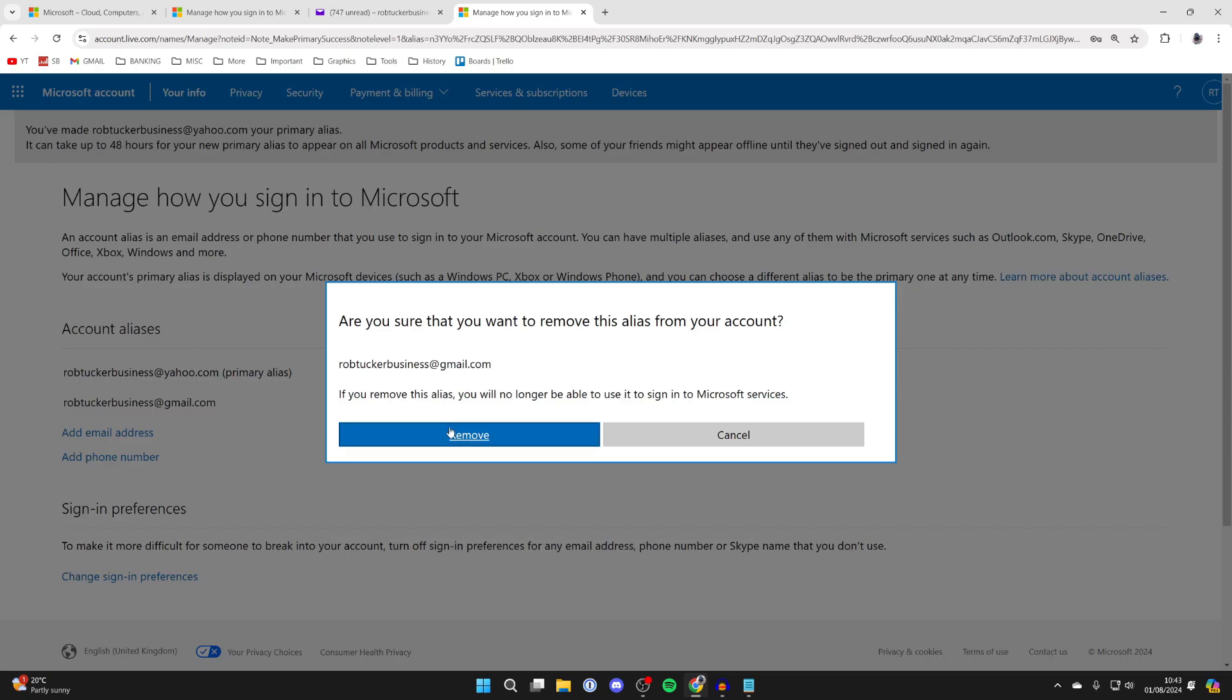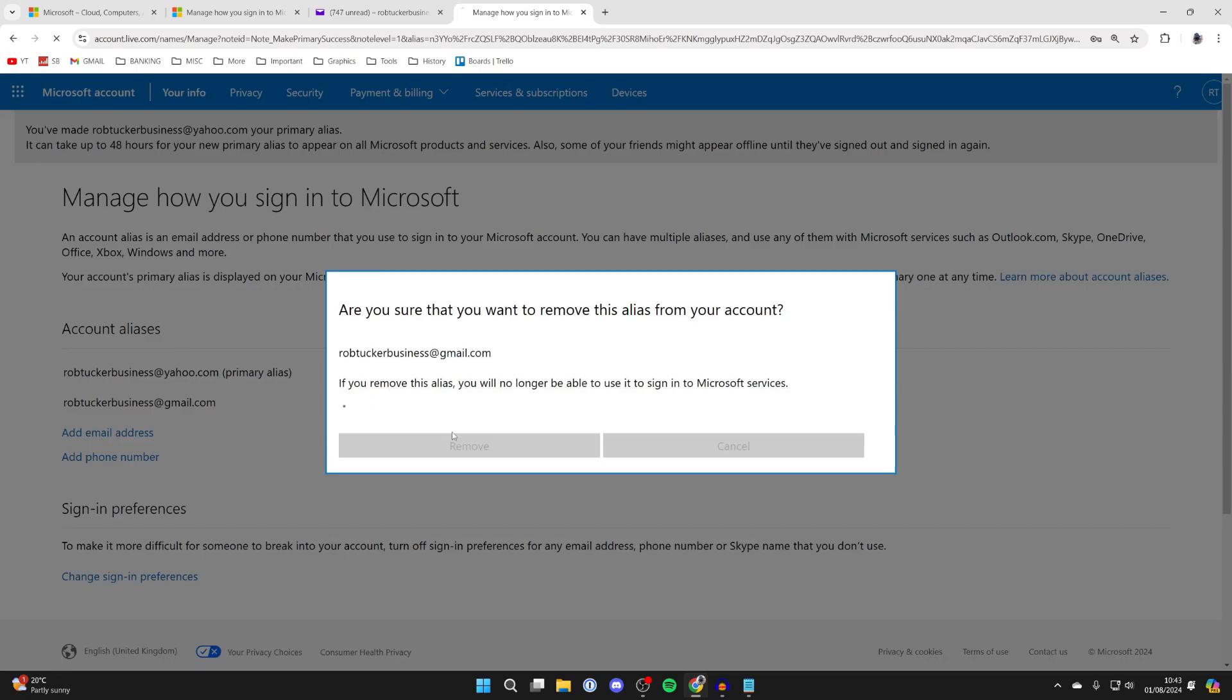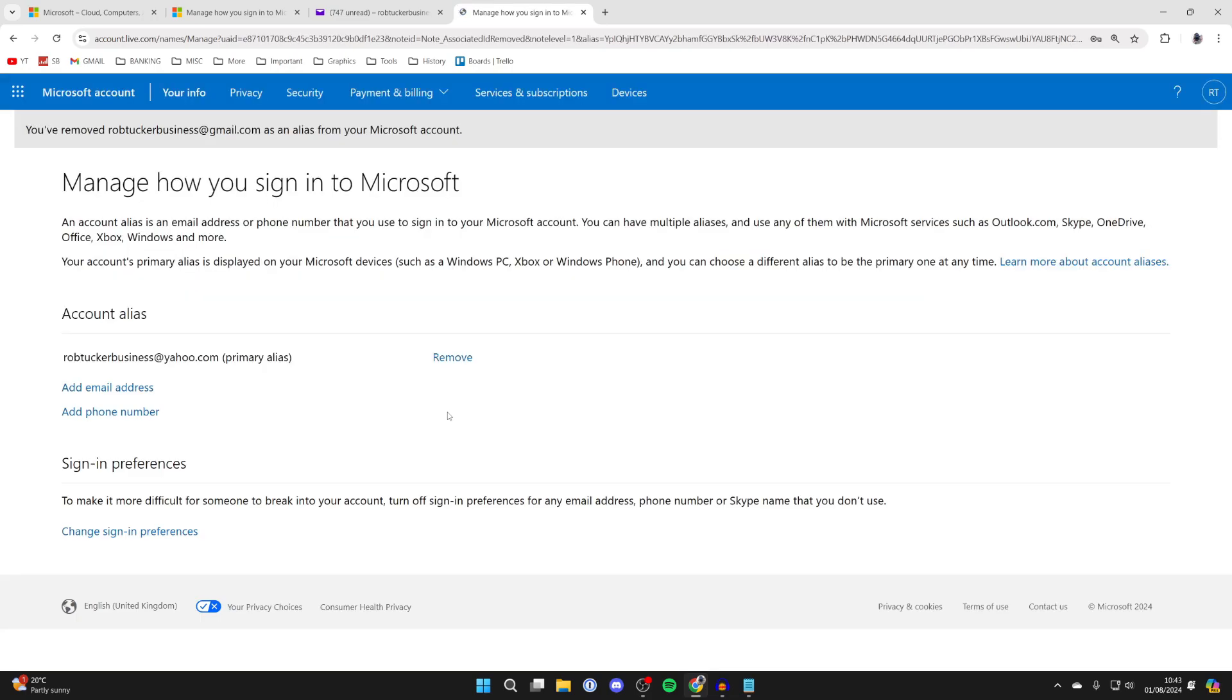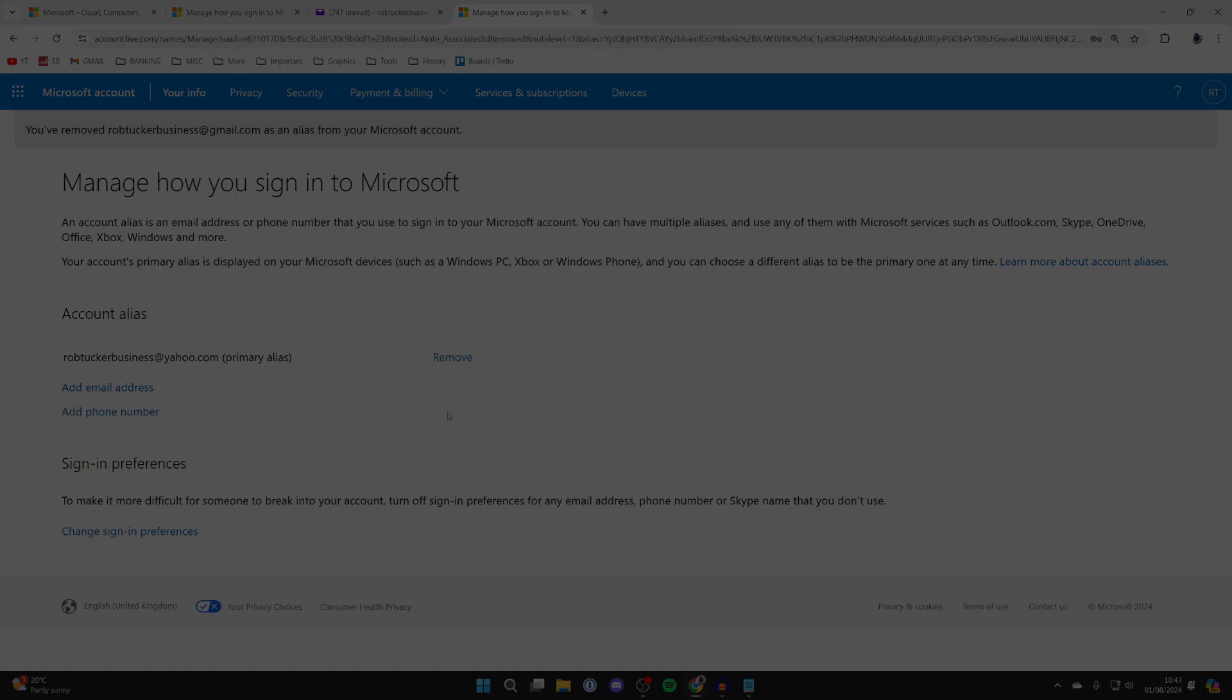Now click Remove next to the original email. It's that simple! If you found this guide useful, please consider subscribing and liking the video for more.